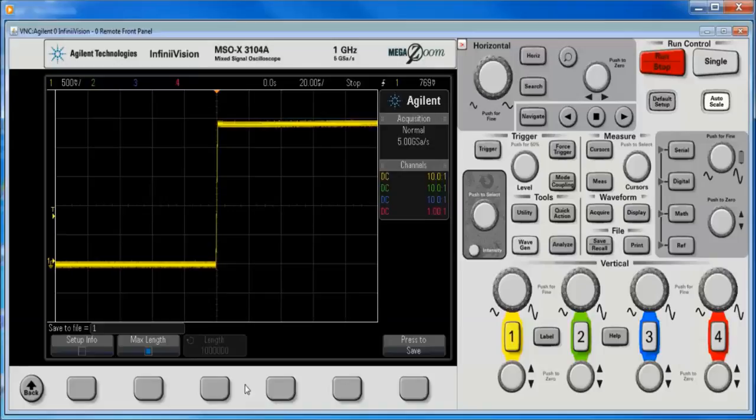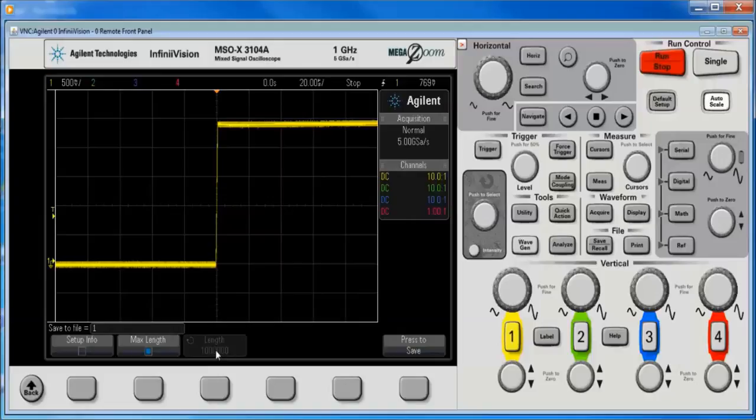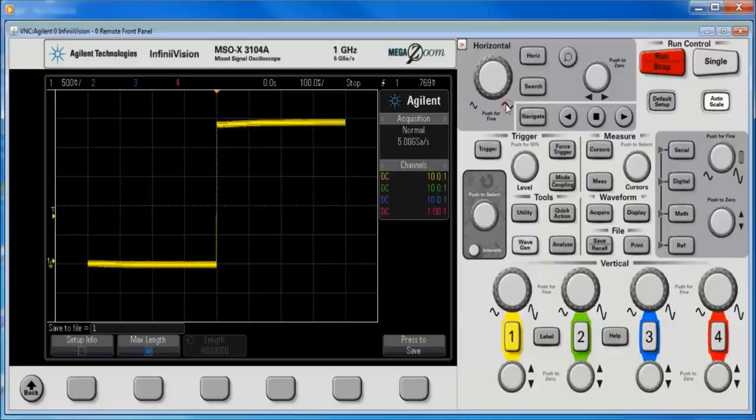What I want to do is hit the single key. That fills up the buffer all the way. And still I'm only getting a thousand points, but there should be four million available. What I want to do is change the time scale.